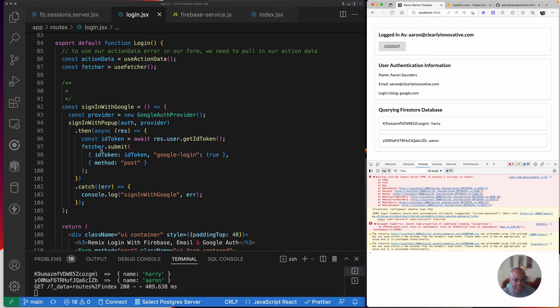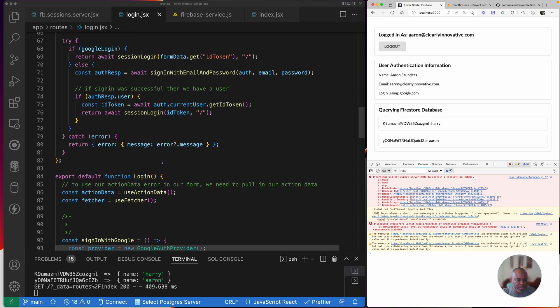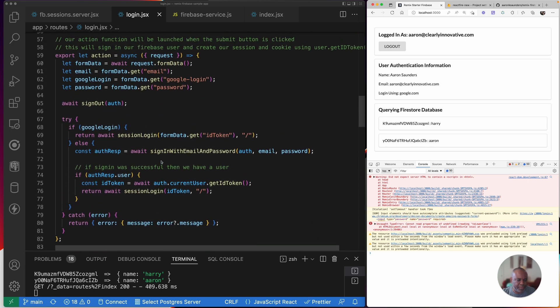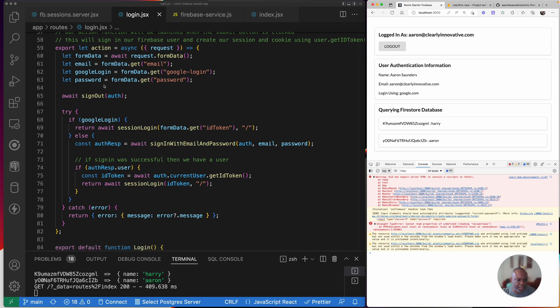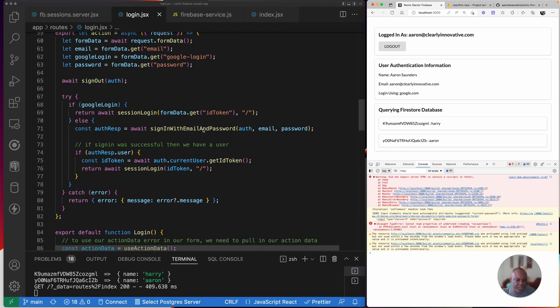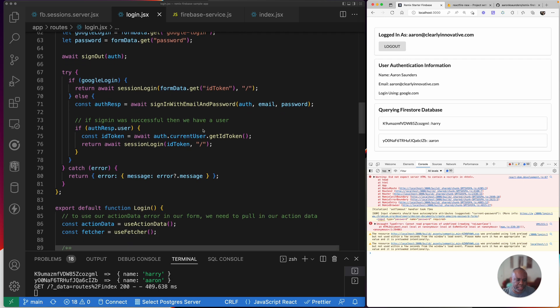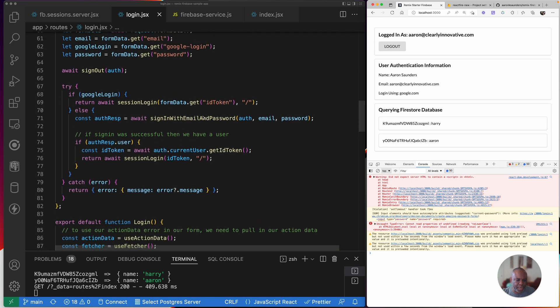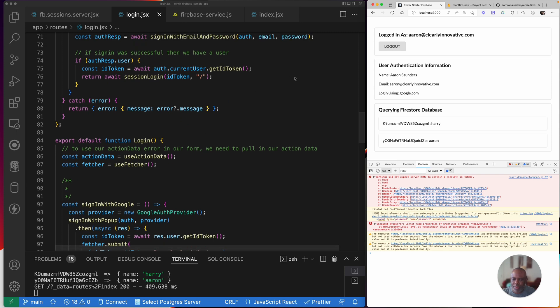And then here, I'm using the fetcher to basically submit back to my action that we spoke about earlier. But this time, when I submit to my action, you can see I'm passing my ID token. I'm passing Google login is true. And I'm saying the method is a post. And then if you see, as we scroll back up to my action function here, I'm getting my form data, Google login. If Google login, then I do my session login. I pass the token that I got from the form data. Then my redirect route is set back to index. So if everything is fine, it redirects back to index. Otherwise, it throws an exception. And it'll throw an exception and redirect. So that's kind of how our basic login works.